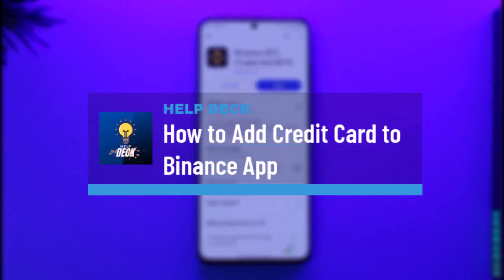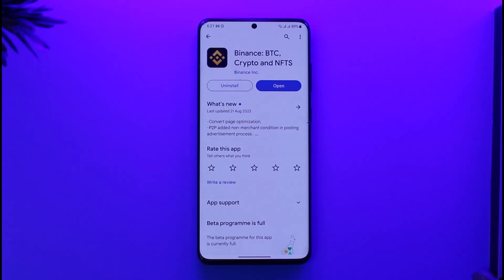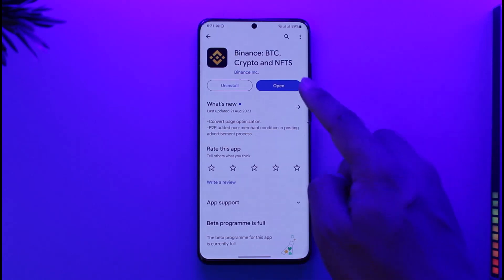How to add a credit card to the Binance app. Hi everyone, welcome back to our channel. In today's video, I'll guide you on how you can add a credit card on Binance, so make sure to watch the video till the very end. It's actually quite simple.